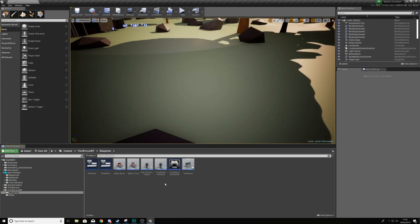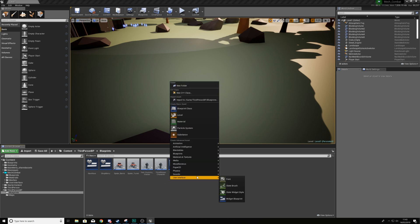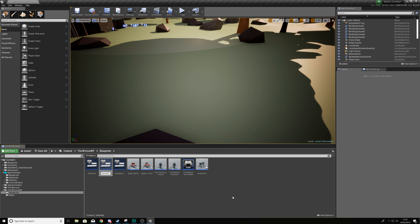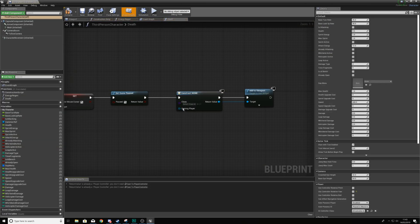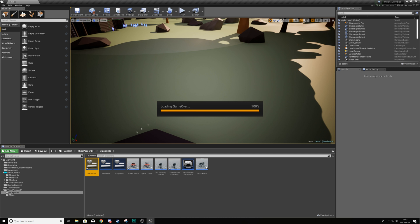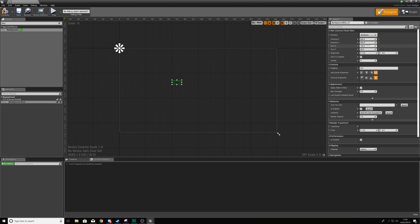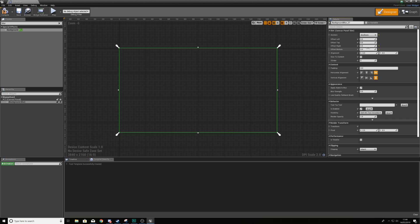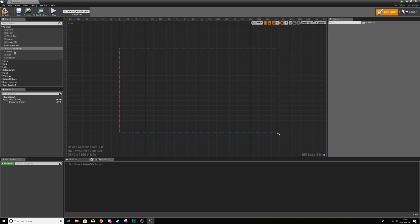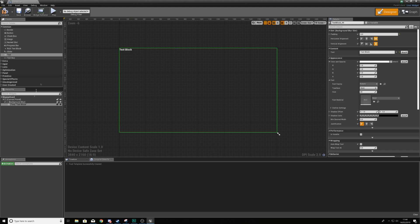We now need to create a widget class with the button and graphics for the game over screen. Create a new widget blueprint and name it 'game over'. Go back to the third person character, set the widget class to game over, and hit compile. Open that blueprint up — the first thing we'll add is a background blur, set the size to 1920 by 1080 (full screen), and set the offset to zero on all sides.